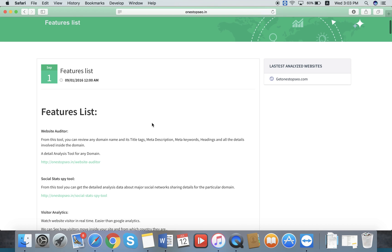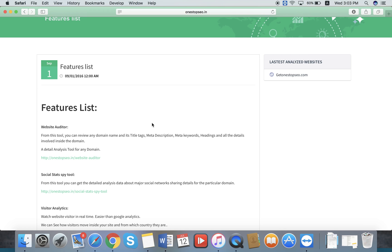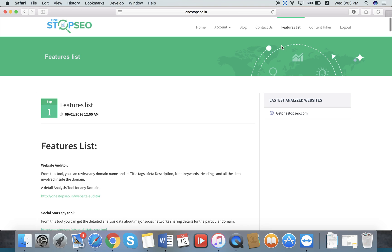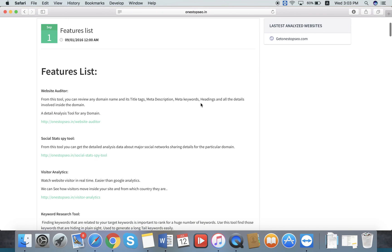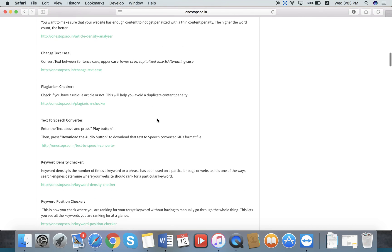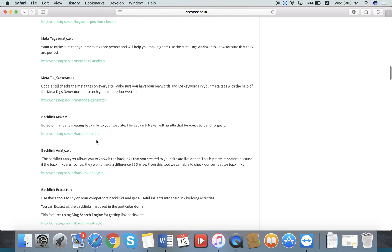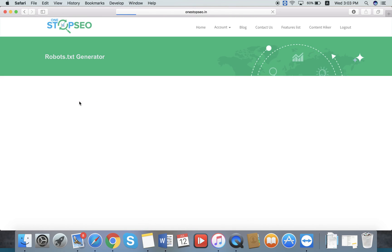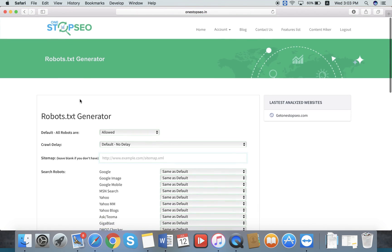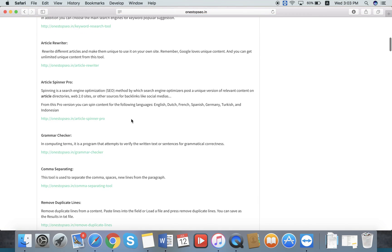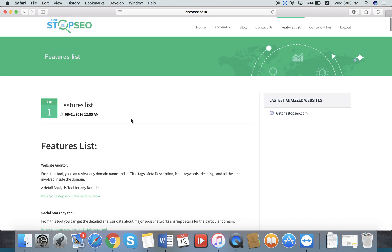You can see all the features list and their uses inside the Features List section. You can read about all the features and their uses through this section and navigate directly to any feature from here. That is the function of the Features List section.